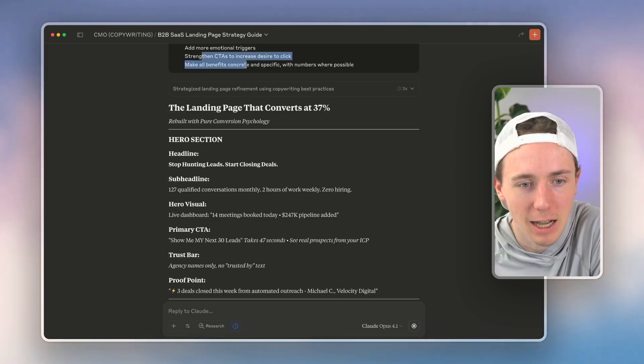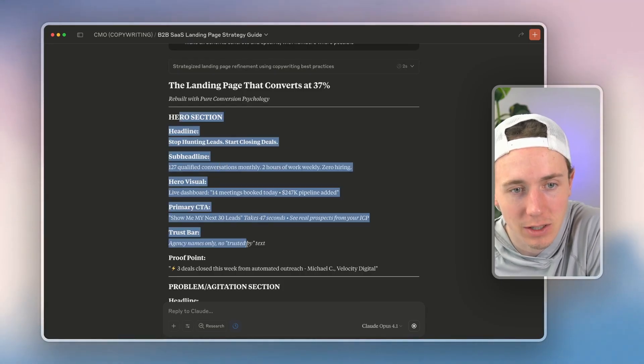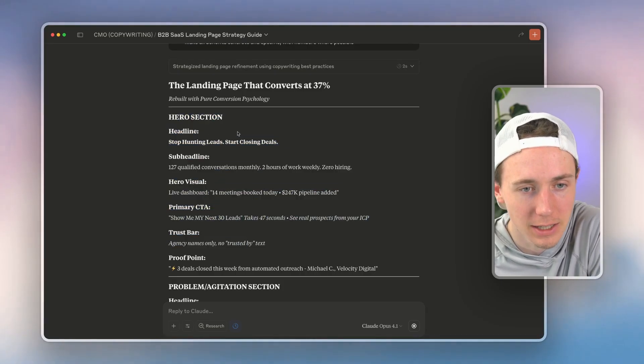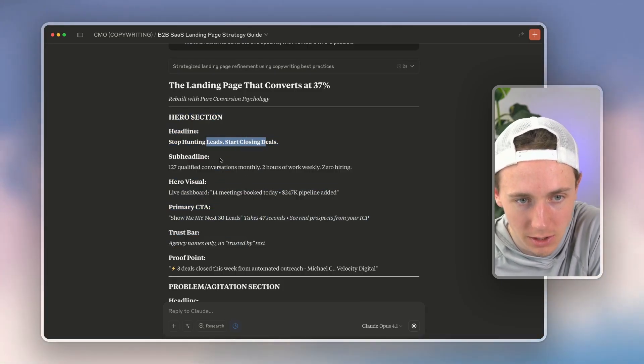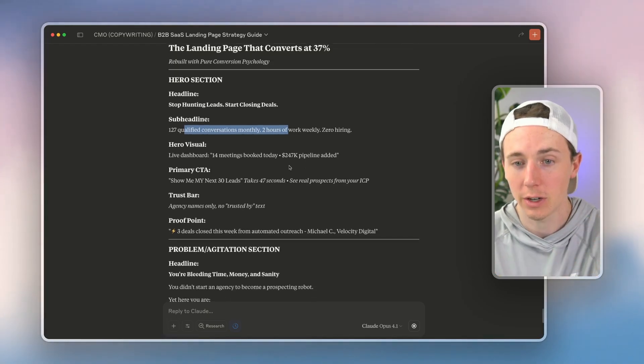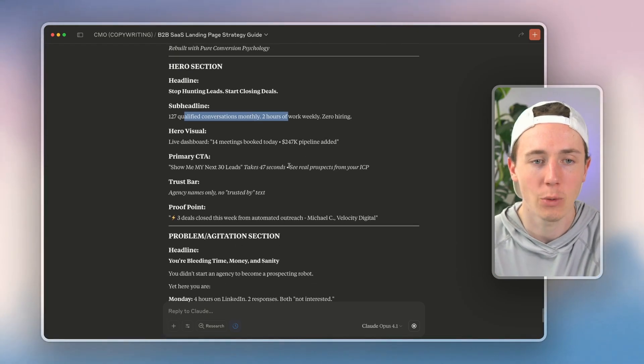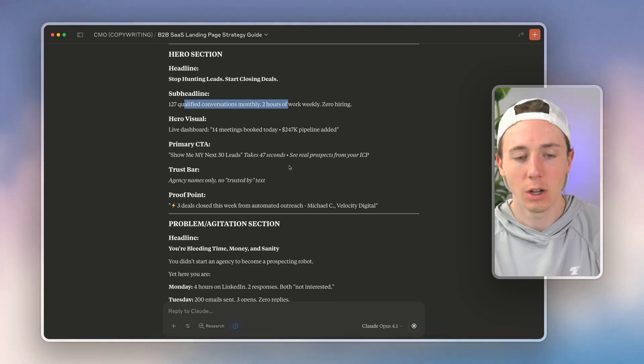So now I added in the copy improvement. We can see that it's giving us various different ideas—'stop hunting leads, start closing deals.' There's different variations of how we could build this out.